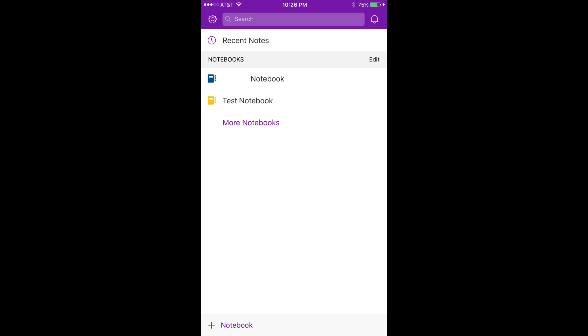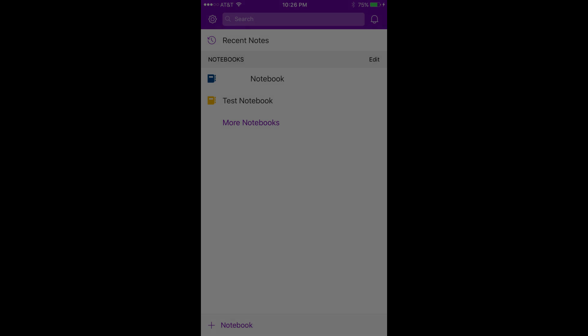And now, how to delete a notebook from the Microsoft OneNote mobile app. Step 1. Navigate to the home screen in the OneNote mobile app. The home screen will display a gear icon in the upper left corner, and will also display a list of notebooks you can access through the OneNote mobile app.